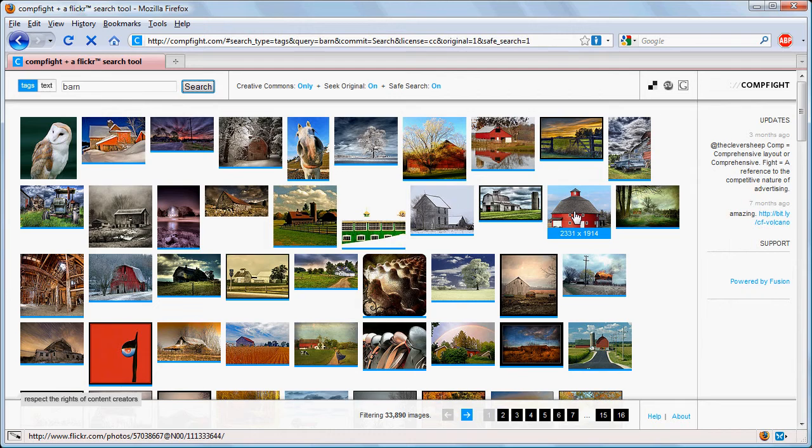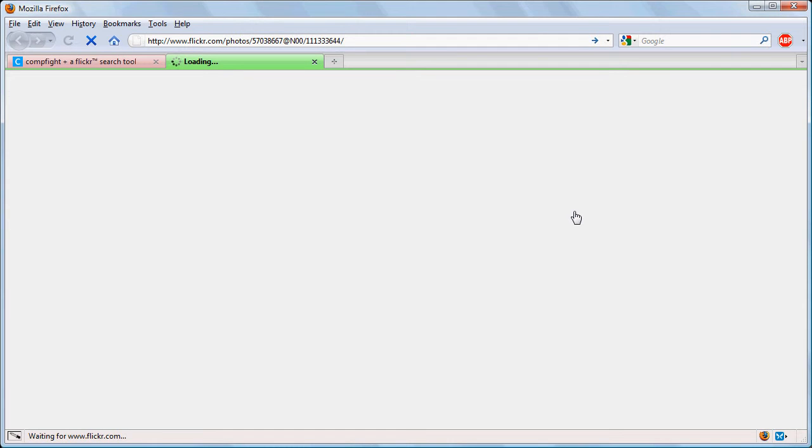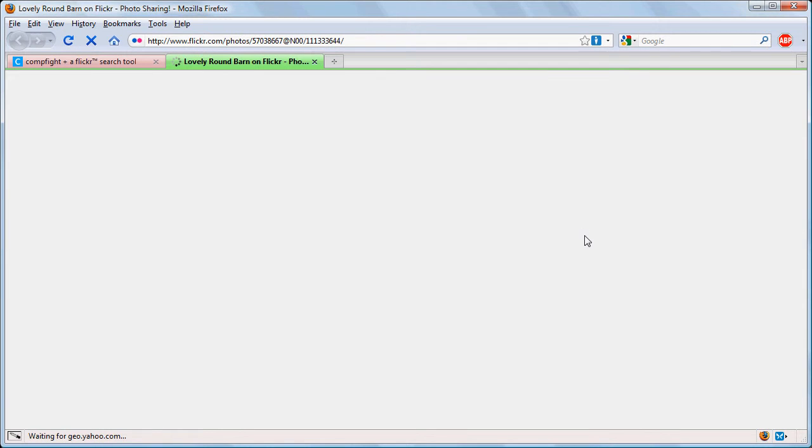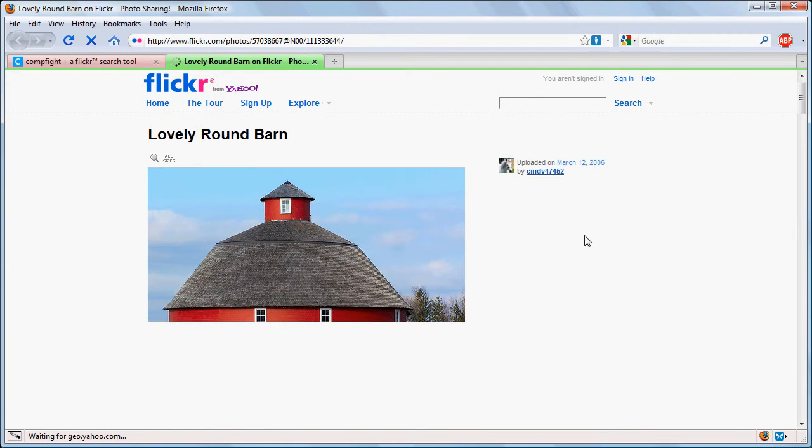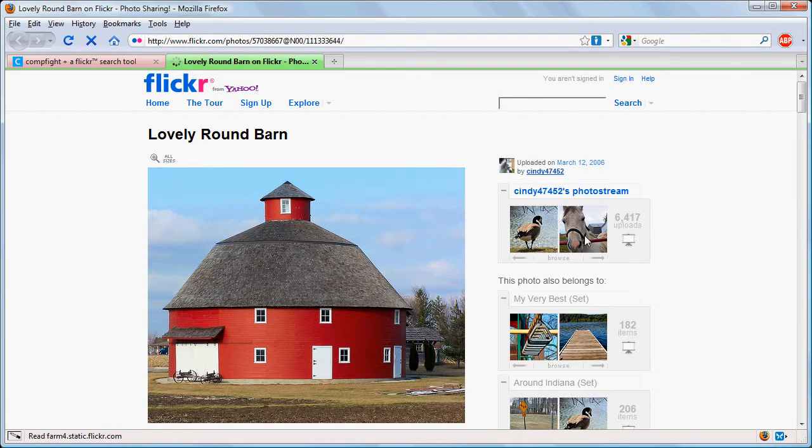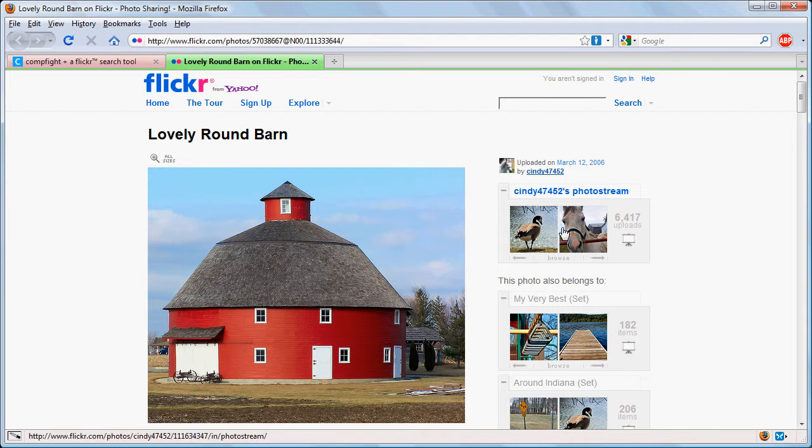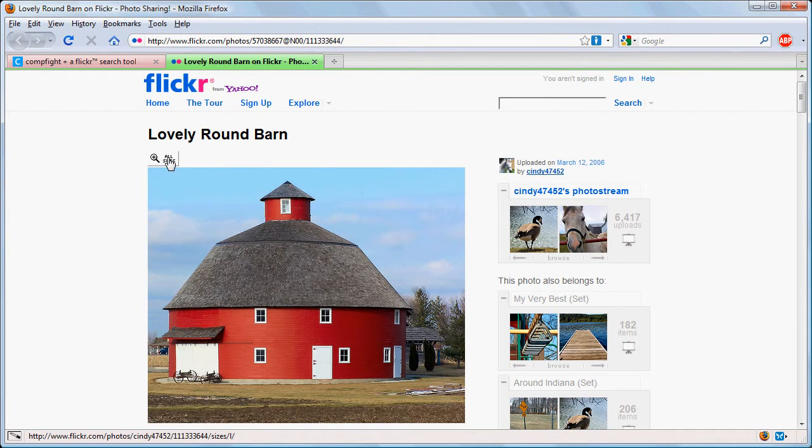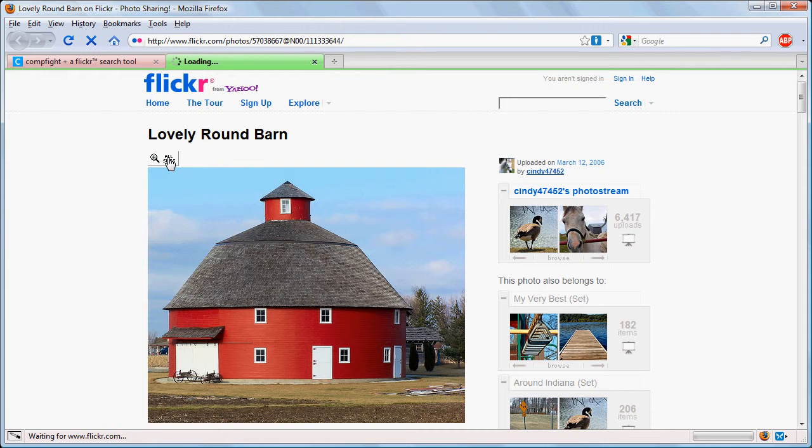So let's say that this round barn interested us and we want to explore that further. So up here we can click on all sizes.